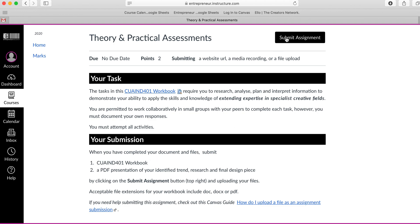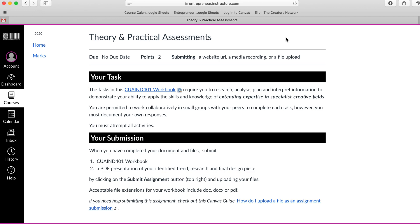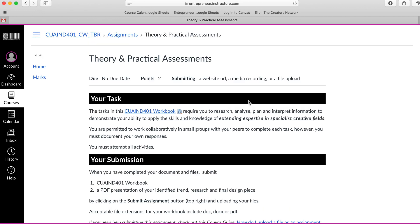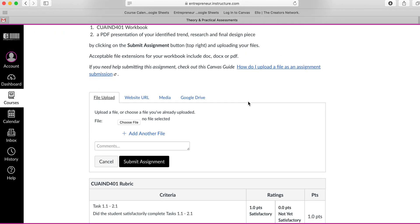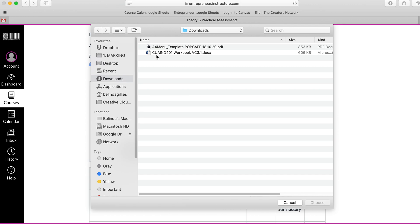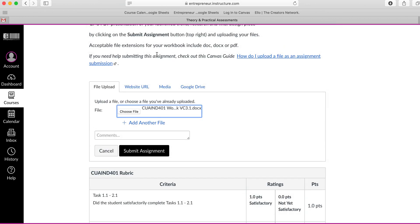So up the very top here there's a black button that says submit assignment. I'm going to click on that. Down the bottom here it will open up the file upload area. I can click on choose file and upload the workbook.